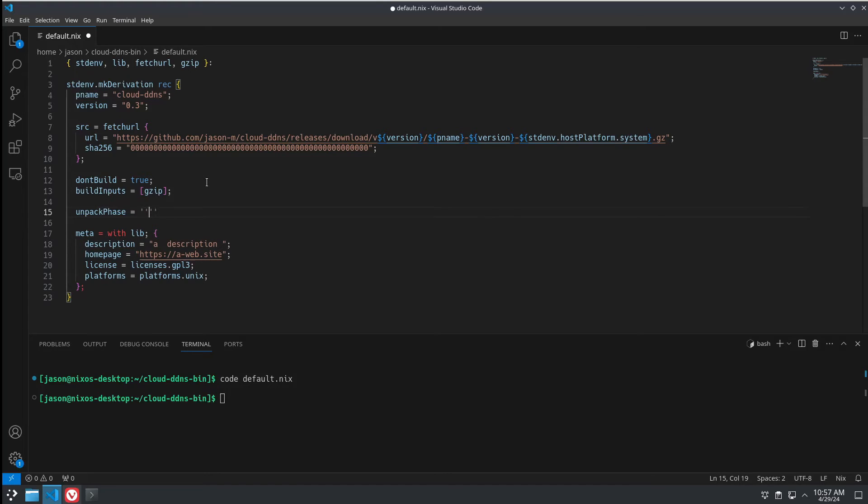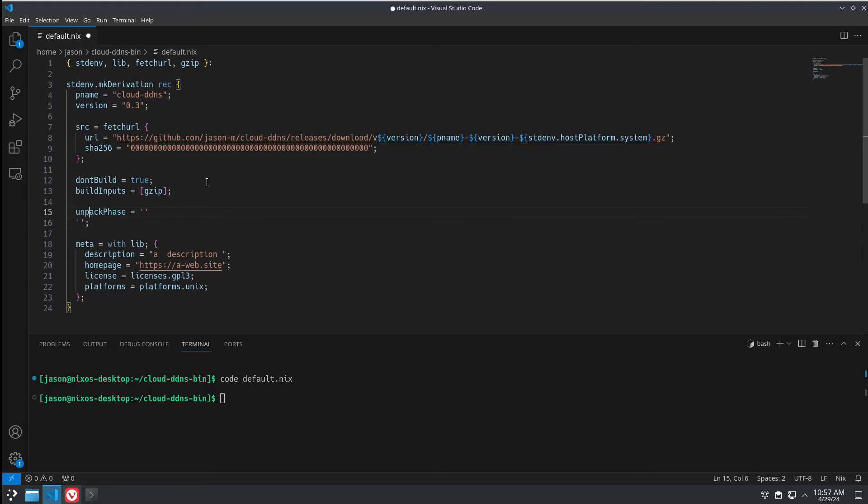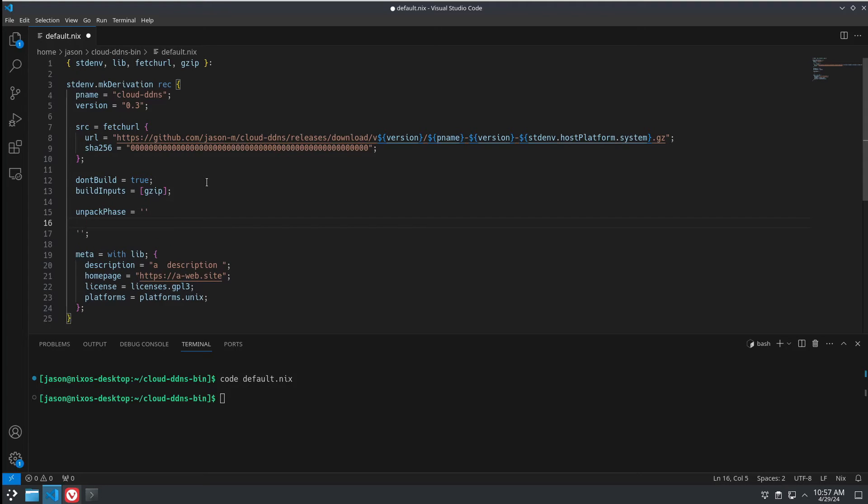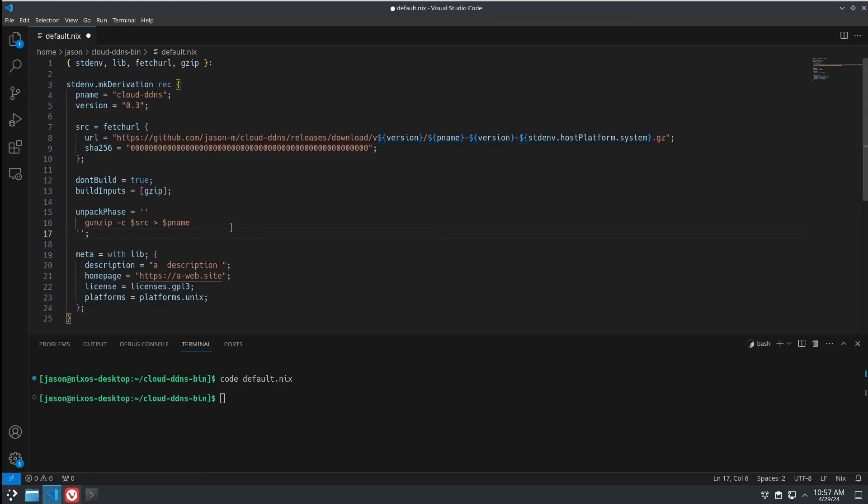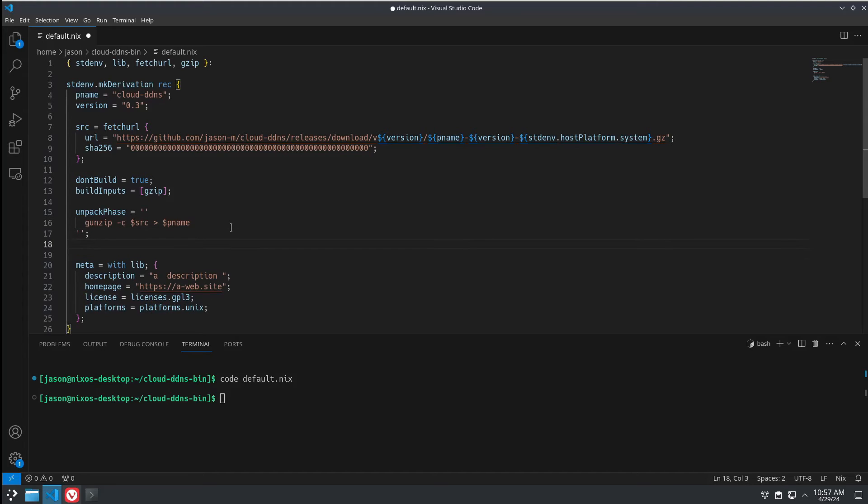And the next step is the unpack phase. So, after we download the file, what do we do with it? Well, in this case, we're just going to go gunzip -c and then our source to our pname, which is our package name. So, this will extract whatever it downloads the temp file as to a file called cloud-ddns. And that will be our executable.